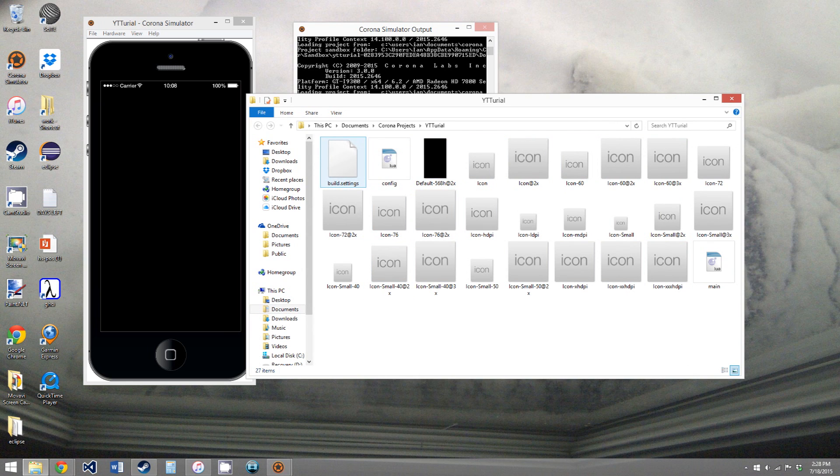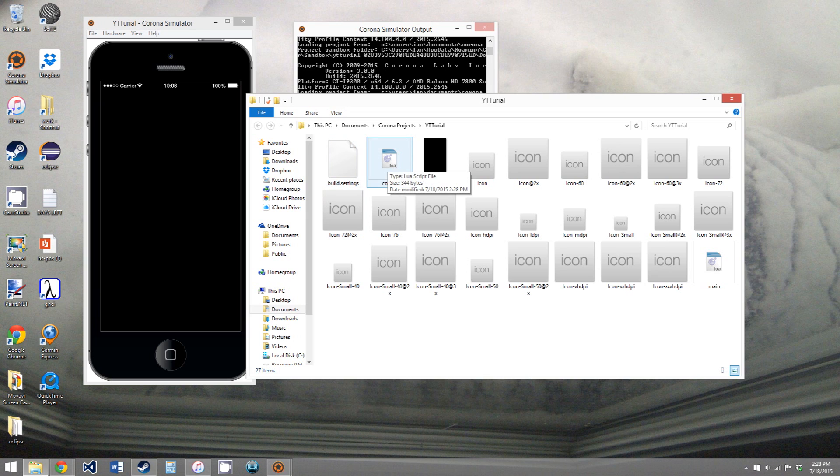And you'll also get a folder with a bunch of files in it. So you see you have something called build.settings. We'll go over that in the next video. Config.lua. Again,